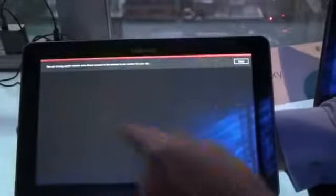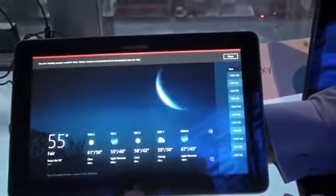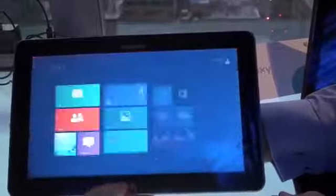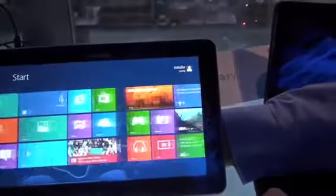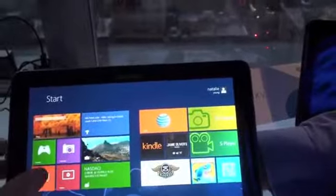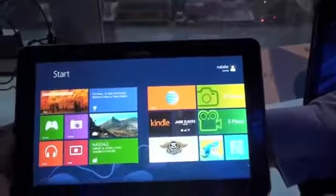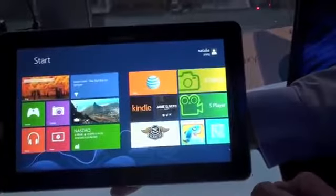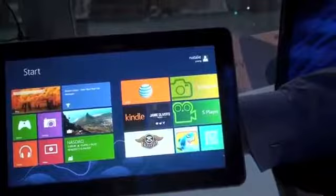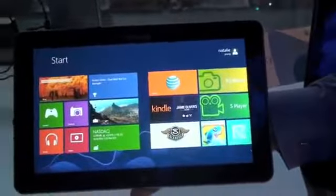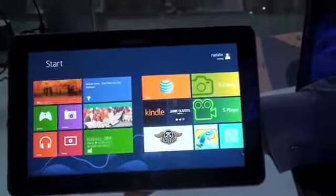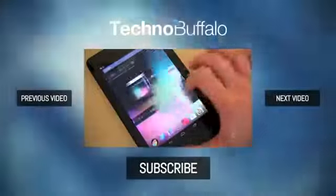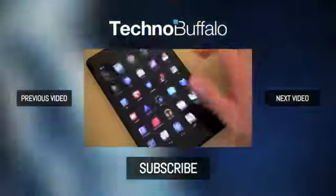And swipe away, sort of like WebOS almost. Anyway, that's a quick look here at the Samsung ATIV Smart PC. It'll launch on AT&T, although we don't have pricing or a specific release date yet. This is Todd Haselton with TechnoBuffalo. We'll be right back.